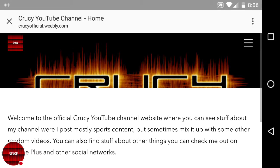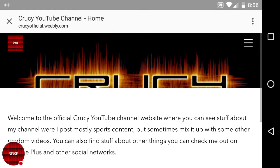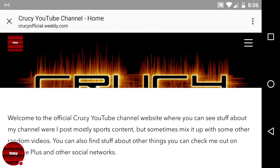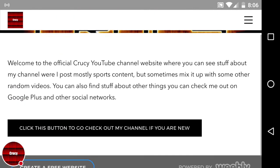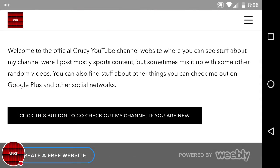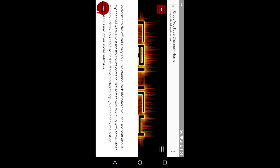This video is going to be about a website that I made. It's called Cruci Official YouTube Channel, Cruci YouTube Channel Home. This is what it looks like, so it just has a little intro and then there's a little button, the black button, to check out my channel.